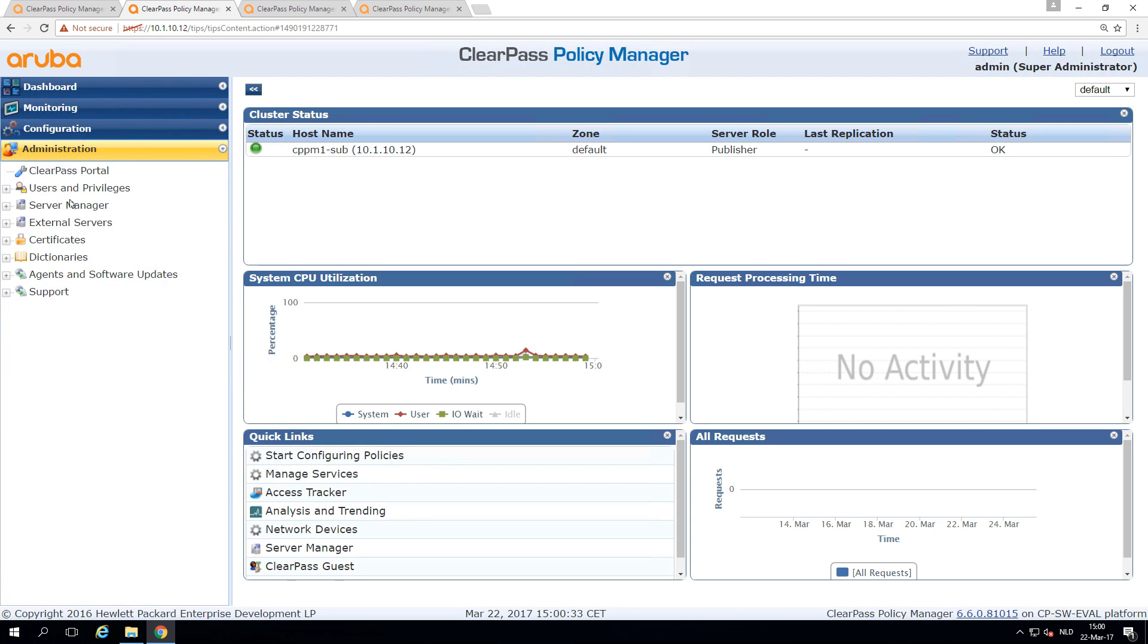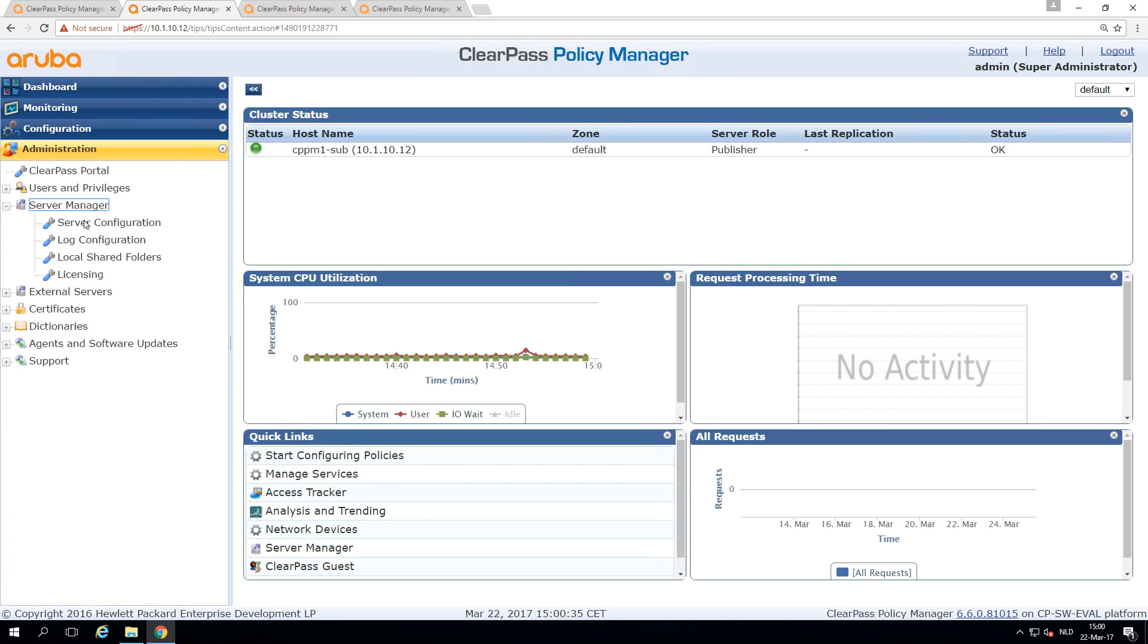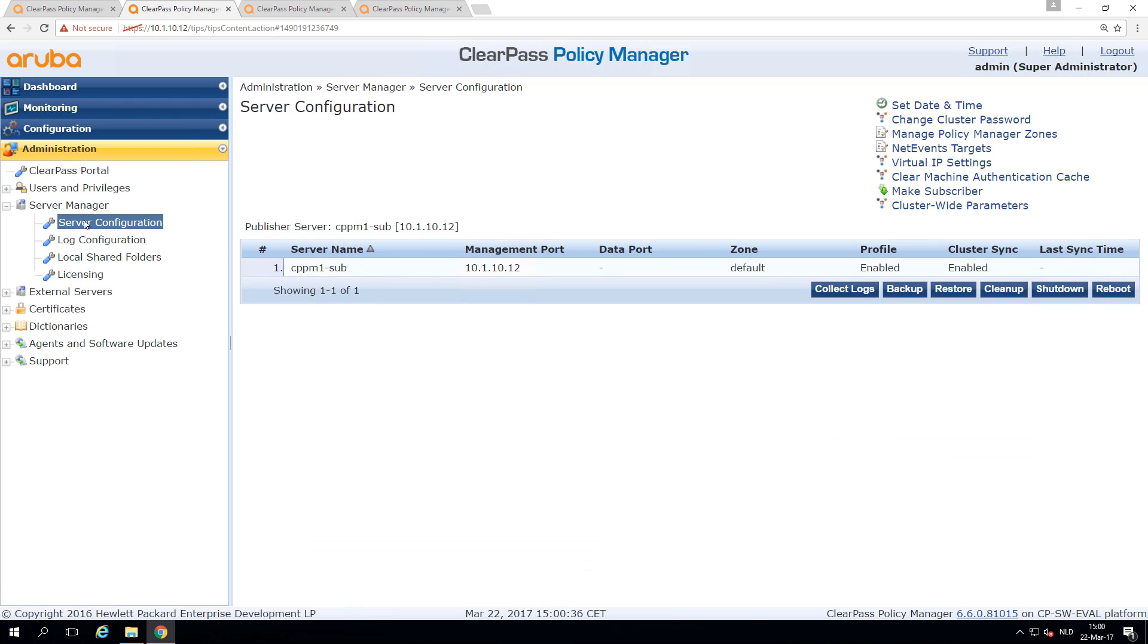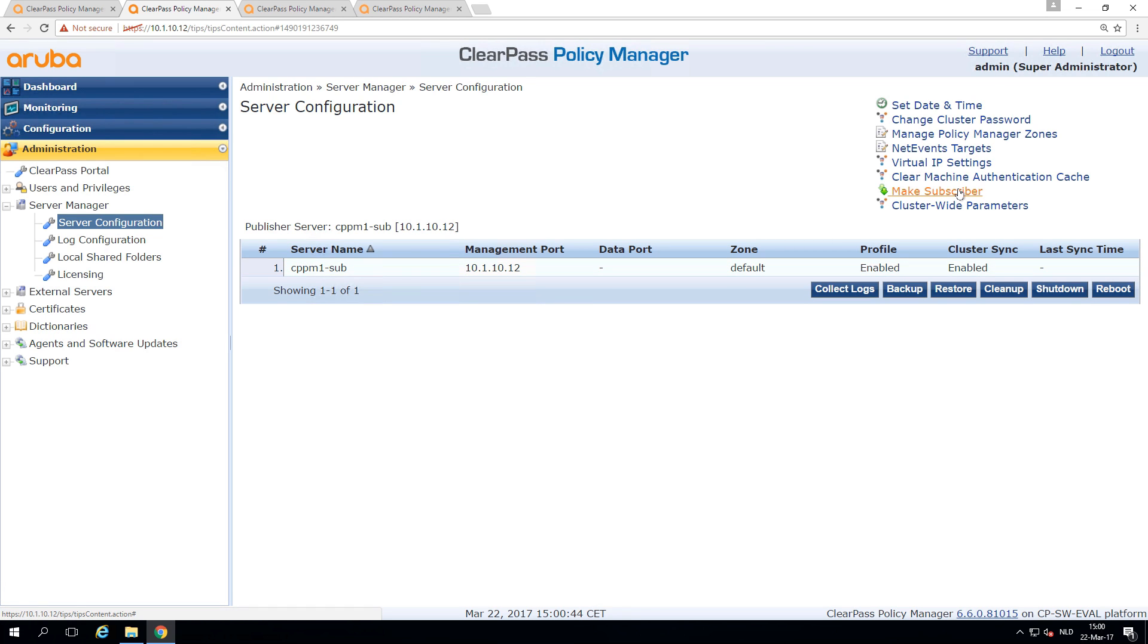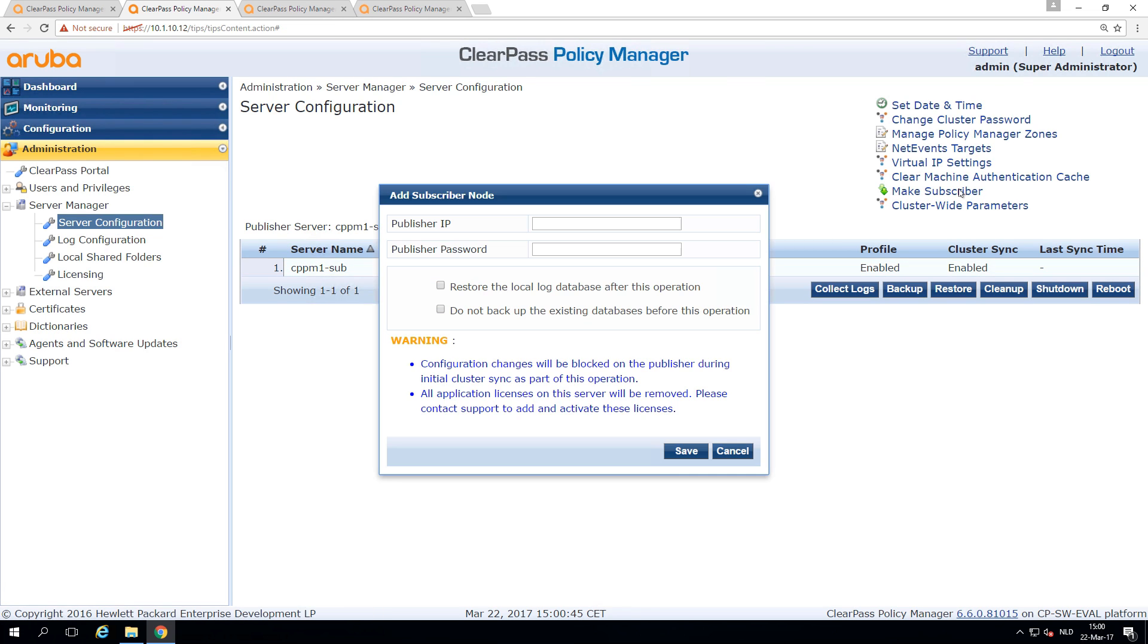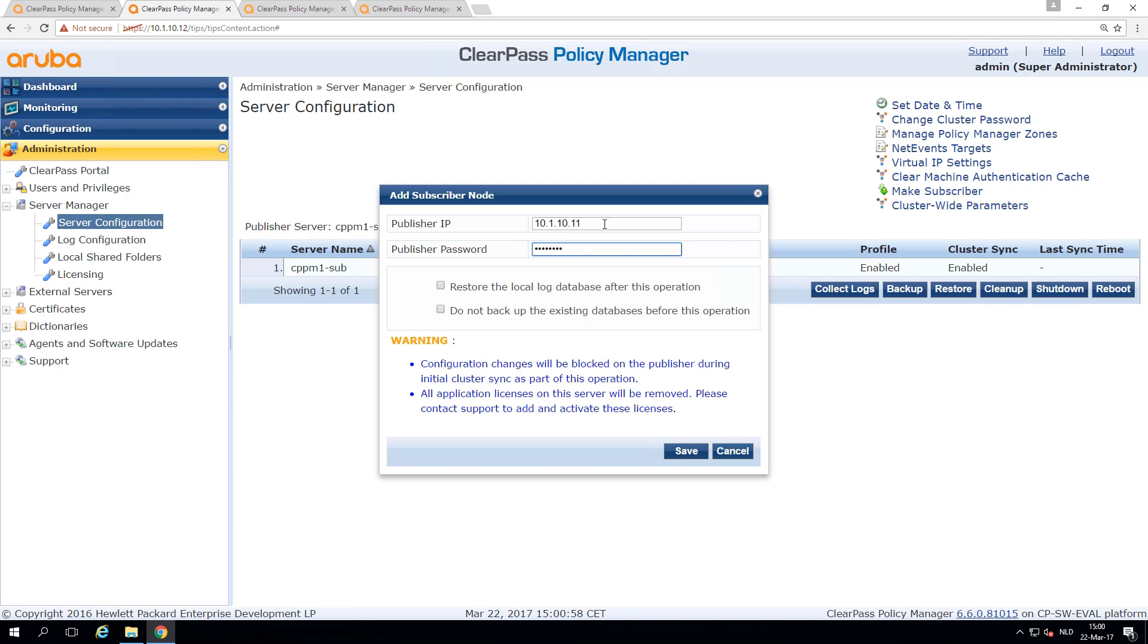We go to Administration, to the Server Manager. Here under the Server Configuration, we see now our CPM1 Subscriber. It will ask us for the publisher IP 10.1.10.11 and the publisher password, which is the same password that you set for the app admin account.